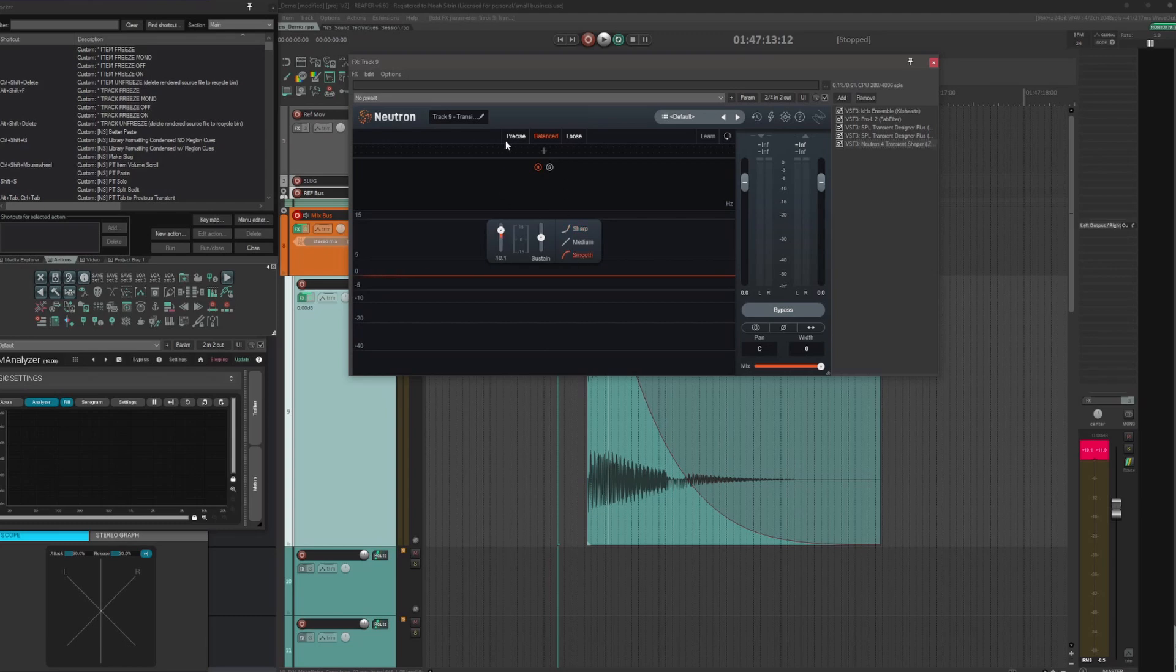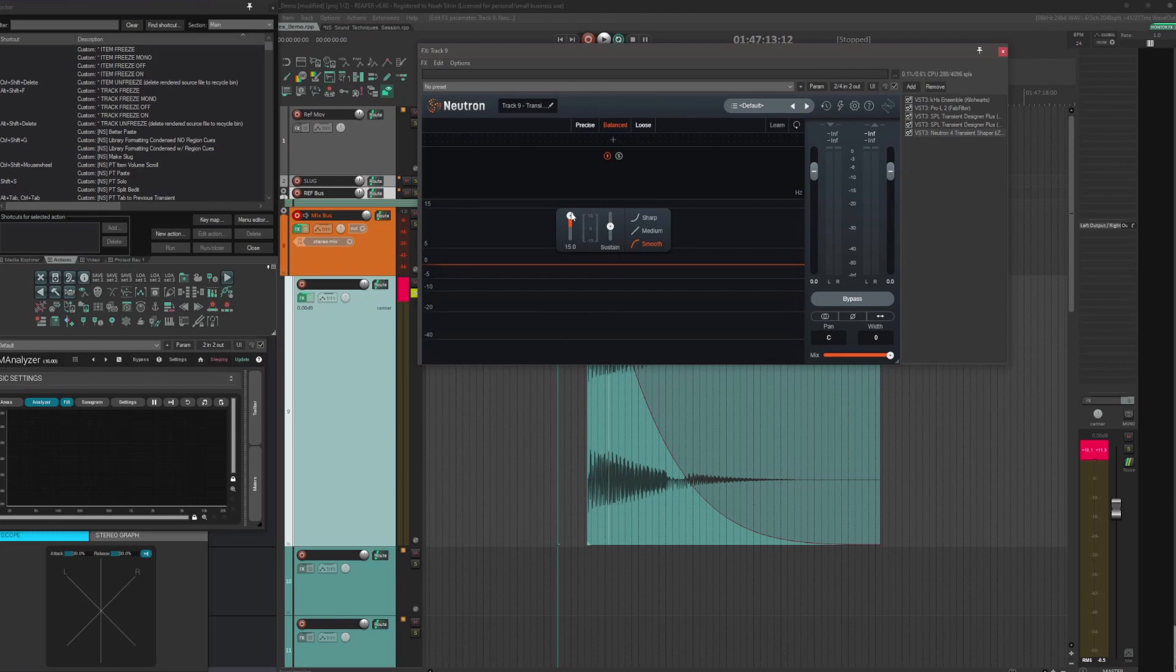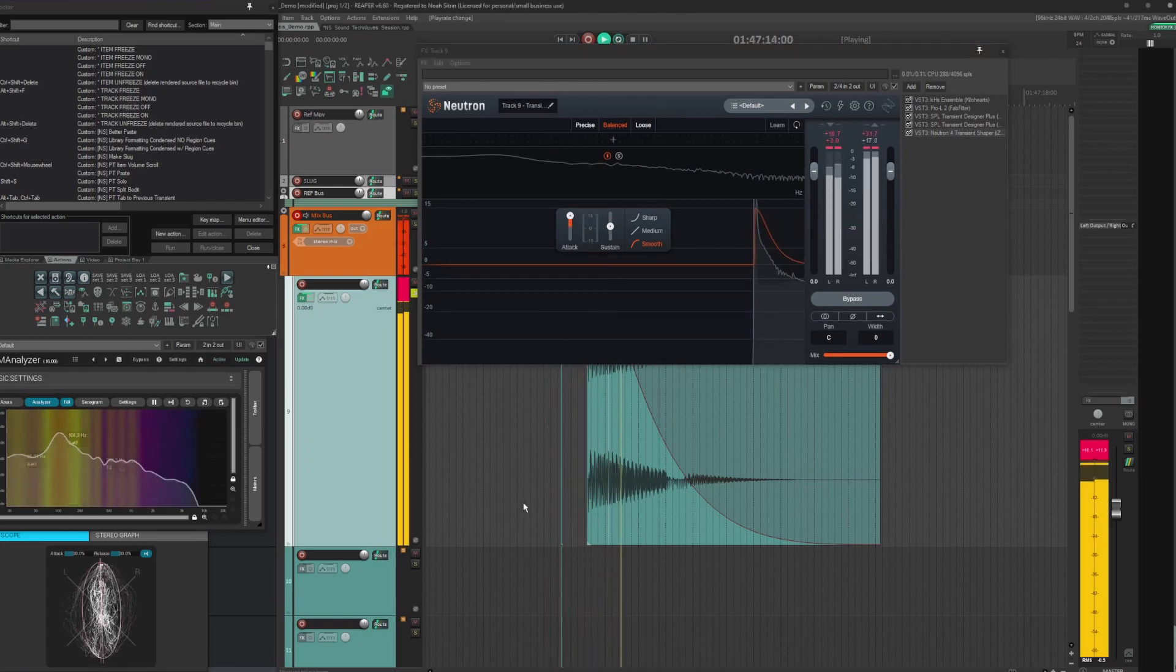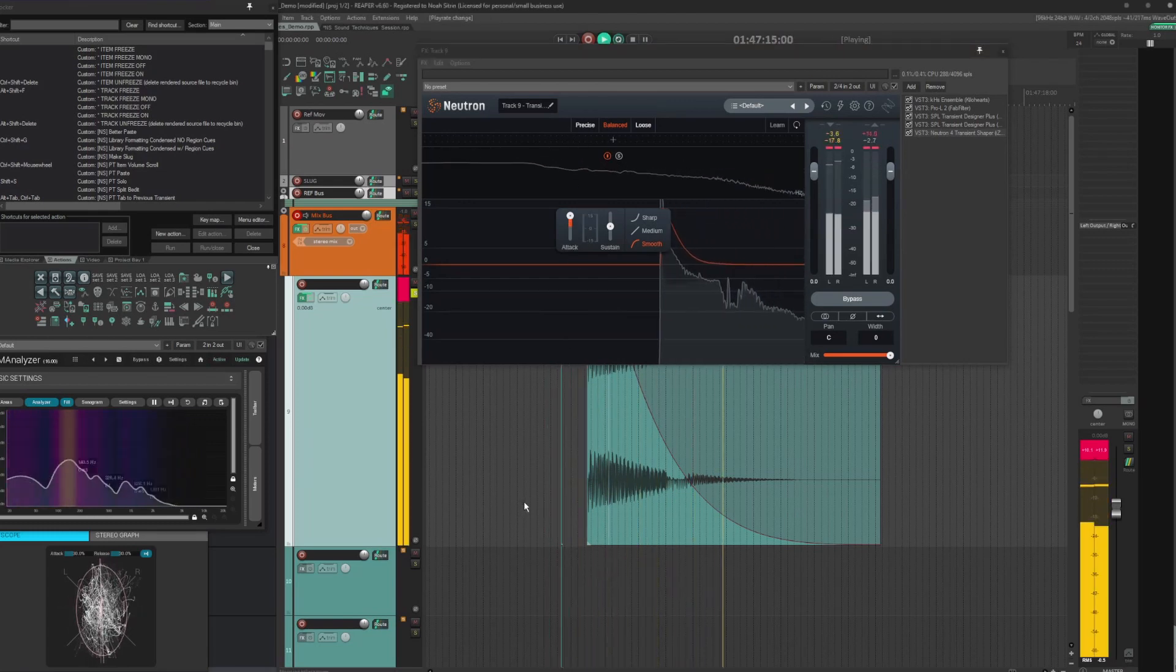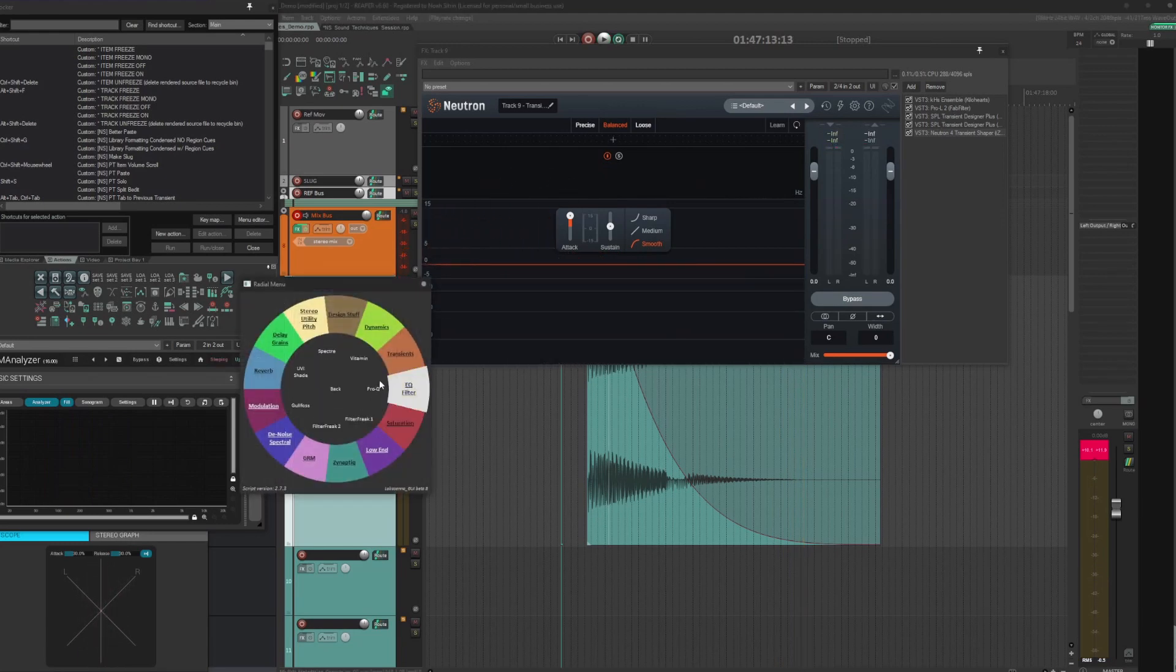It doesn't really matter which transient designers you use. I just think each one has their own little flavor and this is the combination that I like. That sounds pretty good to me. Sometimes it'll pick up like a second transient there, but it didn't.